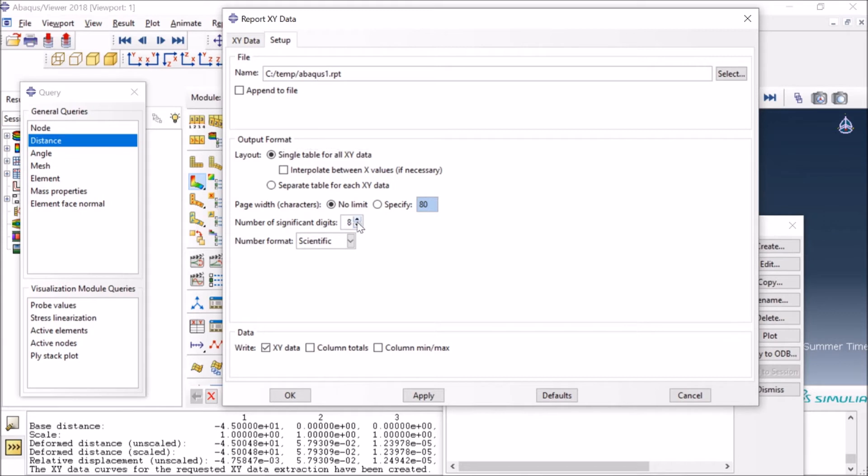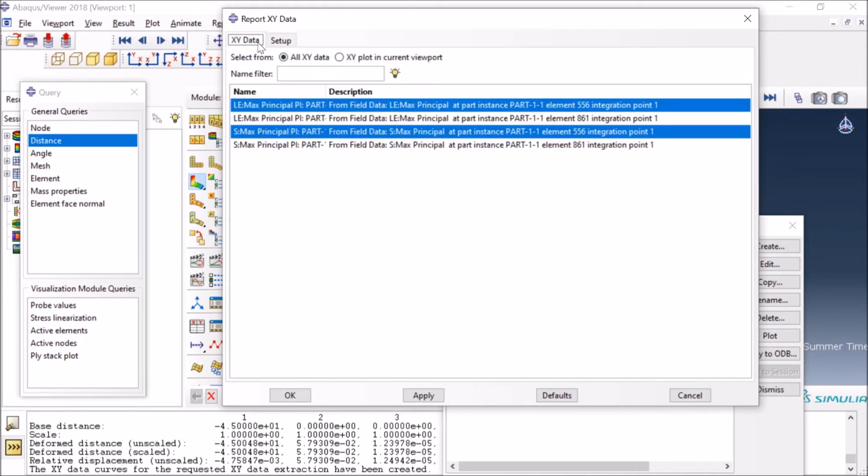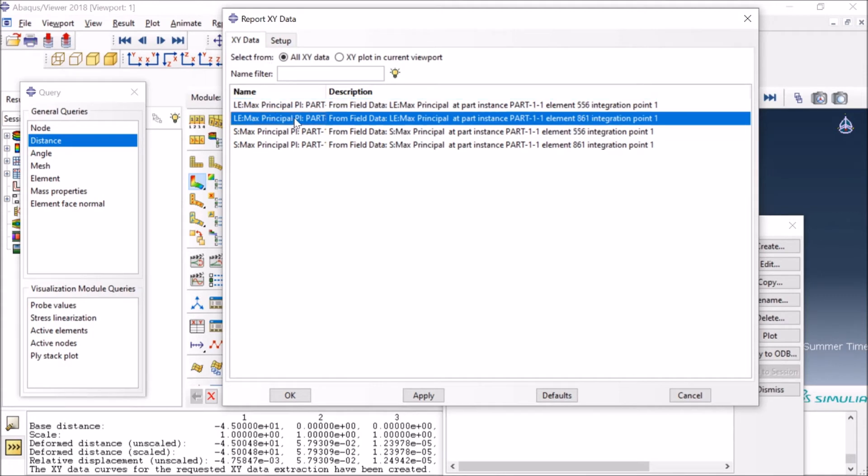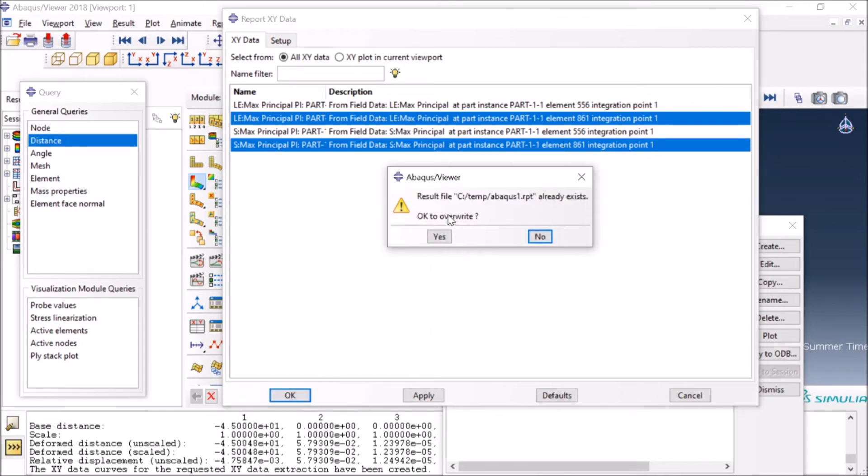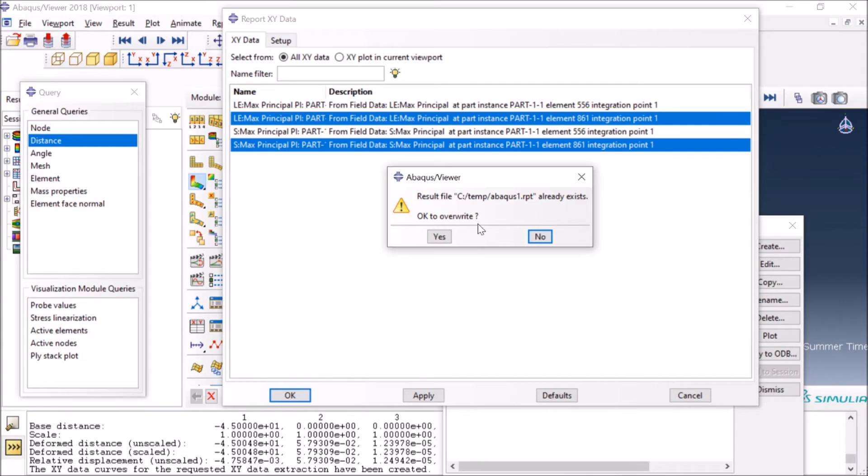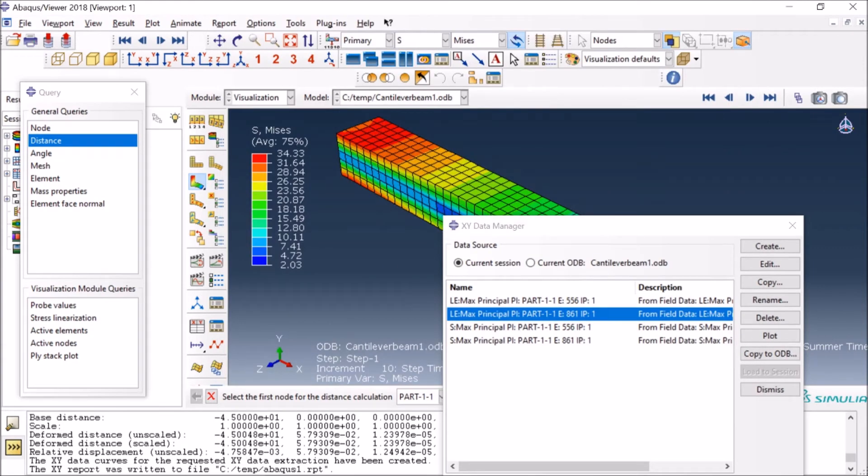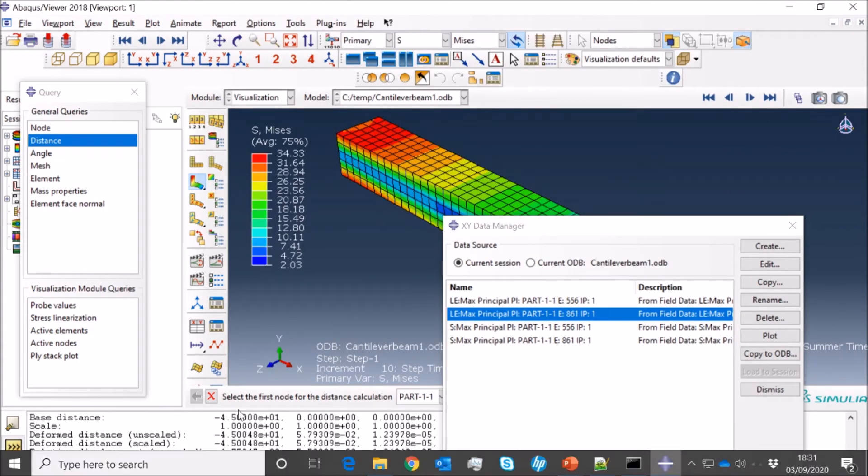I go to the X-Y Data tab and I select the data which I just extracted for element 861, and then I will say OK. It will say there is already a file with this name and do we want to override it, and I will say Yes. Now the file has been written as you see here in the temp folder.